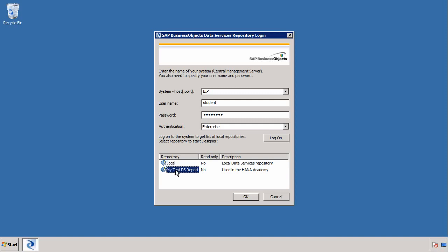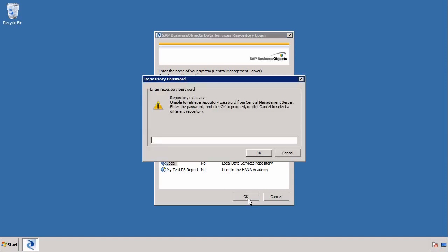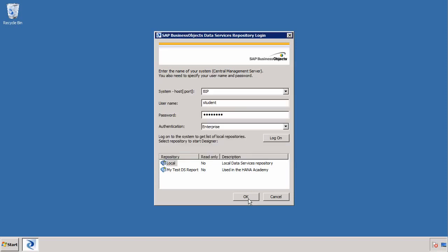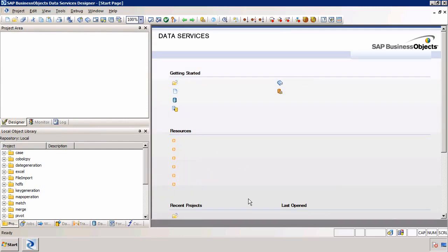I've already connected to a central repository in one repository, so I'll do the same thing in the other local repository. I select it, then login, and I'm going to choose the password for the actual database, which for me is welcome1. The first thing we need to do is connect to my central repository. The other repository, MyTestDSRepo, is already connected to a central repository, so in order to share content between repositories one of the ways we can do it is through a central repository.